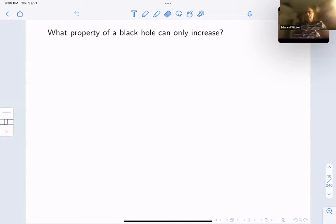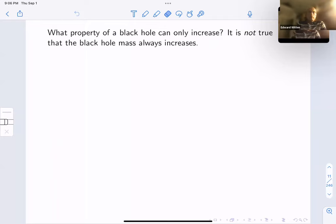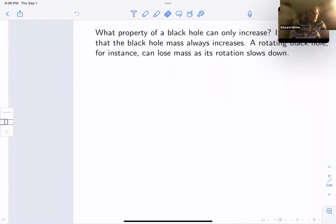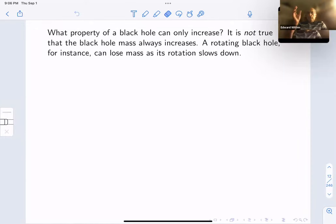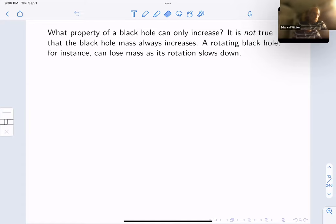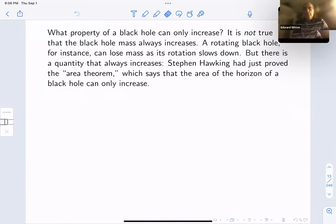What property of a black hole can only increase? Your first thought might be that the black hole mass can only increase, because classically it can absorb matter but cannot emit matter. However, that's actually not correct — even classically the black hole mass doesn't always increase. For example, if a black hole is rotating and you send in matter with opposite angular momentum, you can slow down the rotation and the black hole loses mass. Something somewhat like that is believed to power the jets from centers of galaxies. But Stephen Hawking had just proved the area theorem: the area of the horizon of a black hole can only increase.